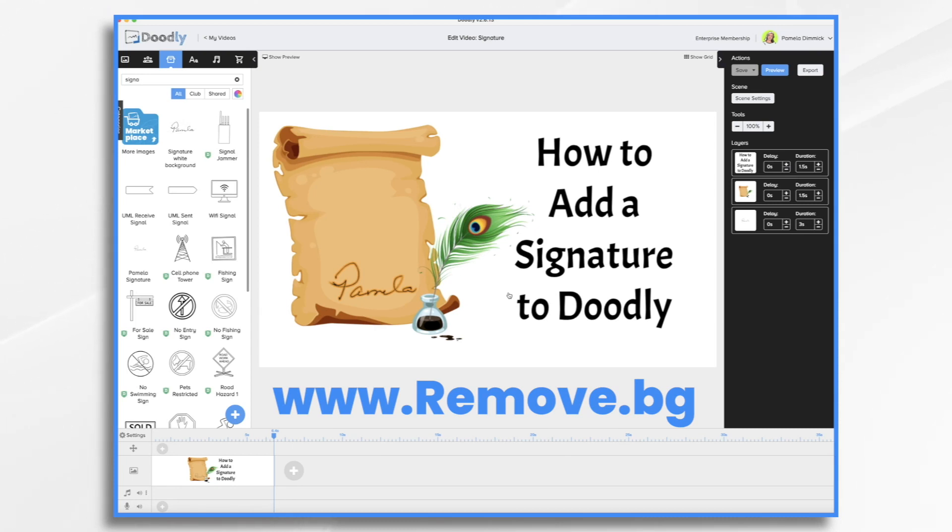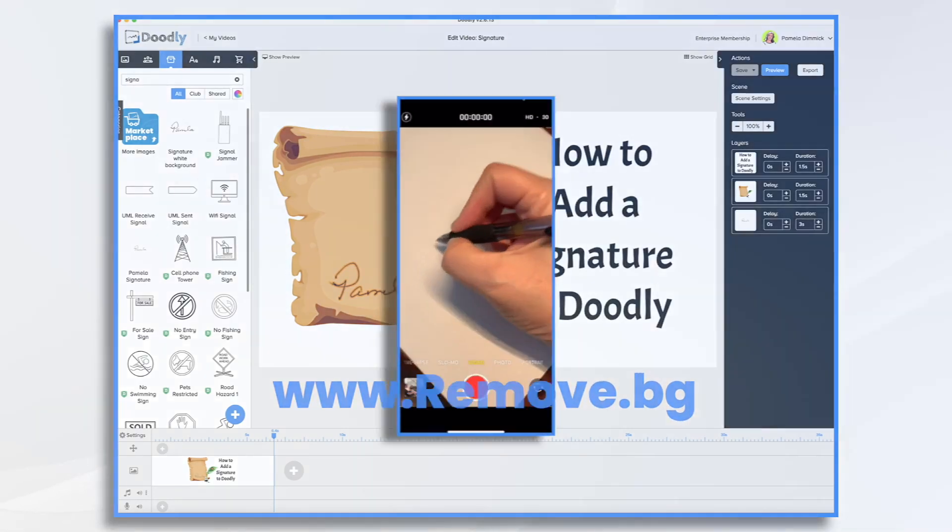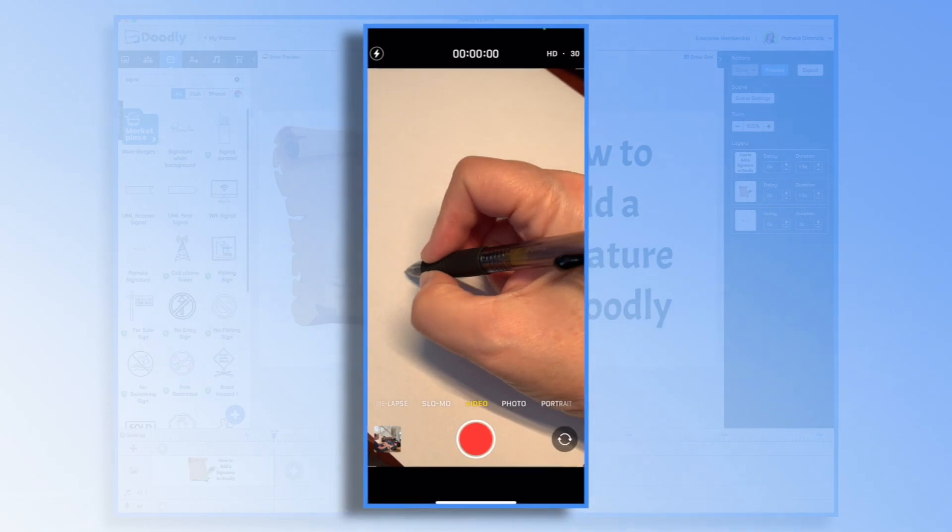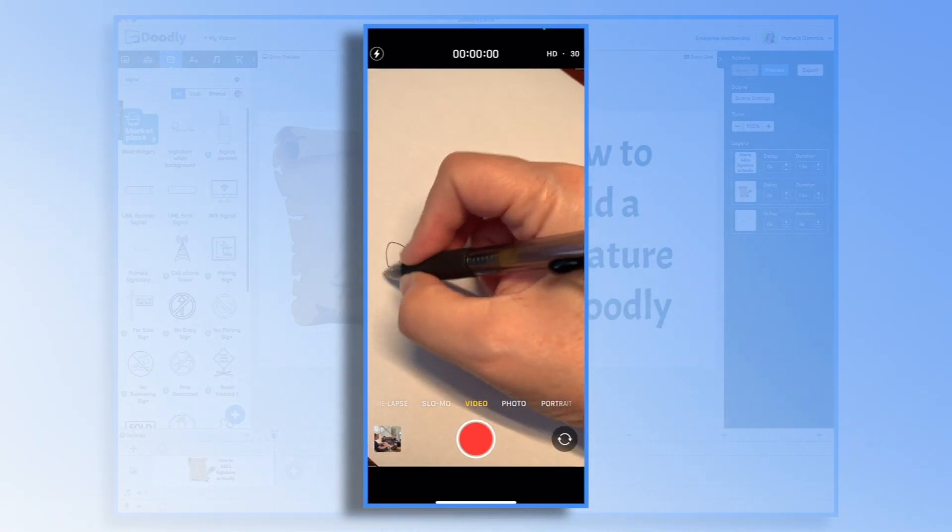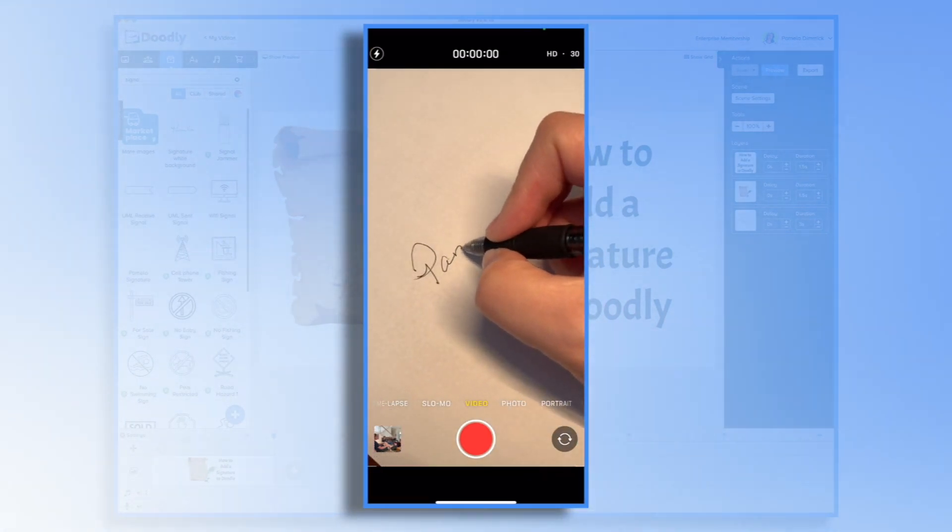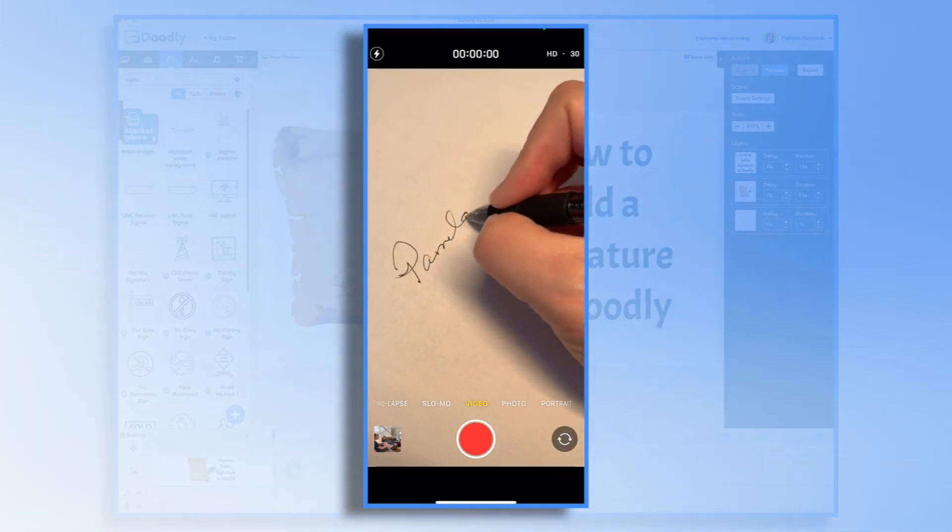So I'm going to show you the process using my iPhone and a piece of paper and a pen. It's really simple. Start with a white piece of paper and a black pen. Go ahead and sign your name.